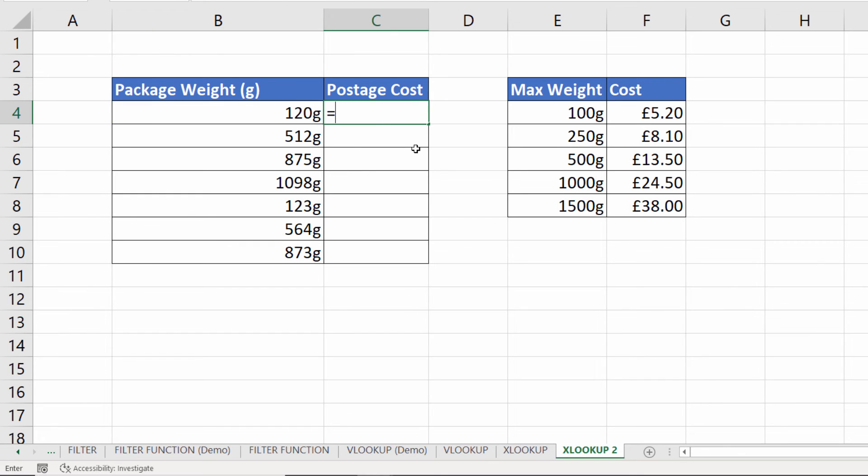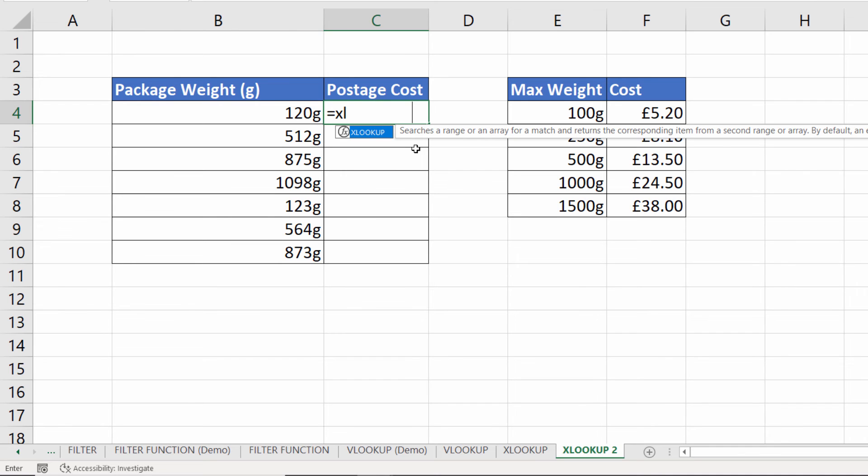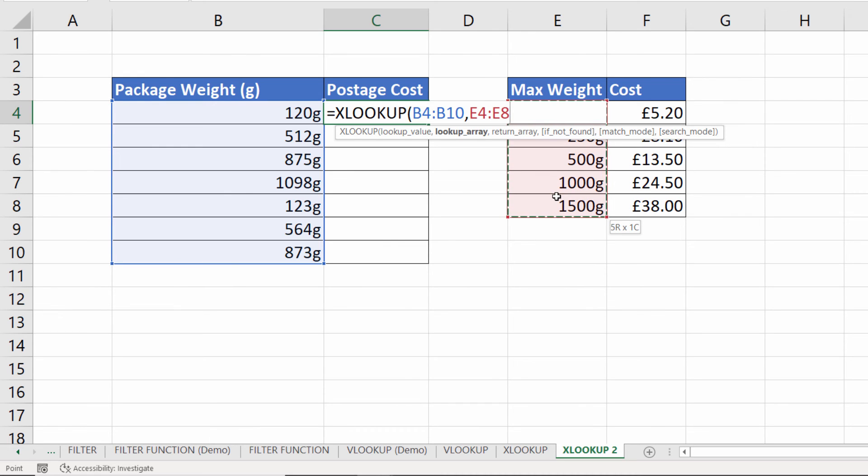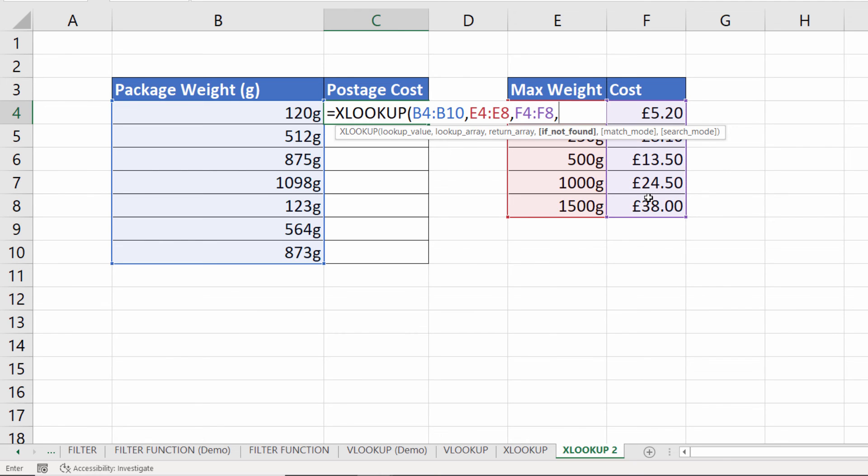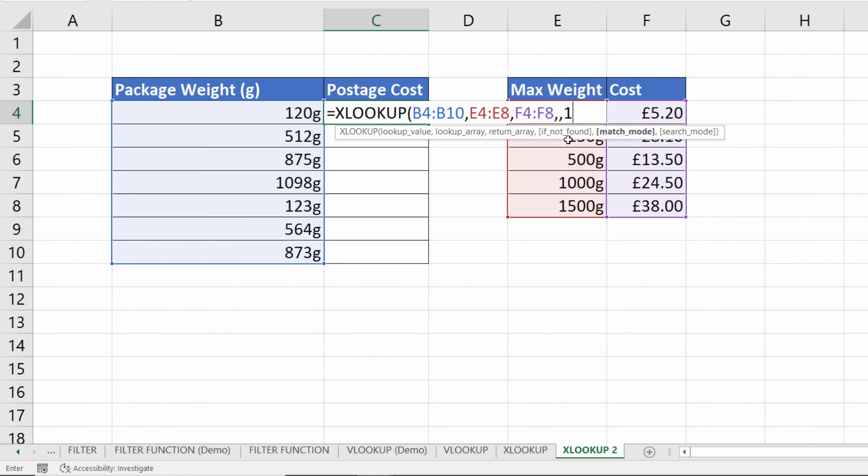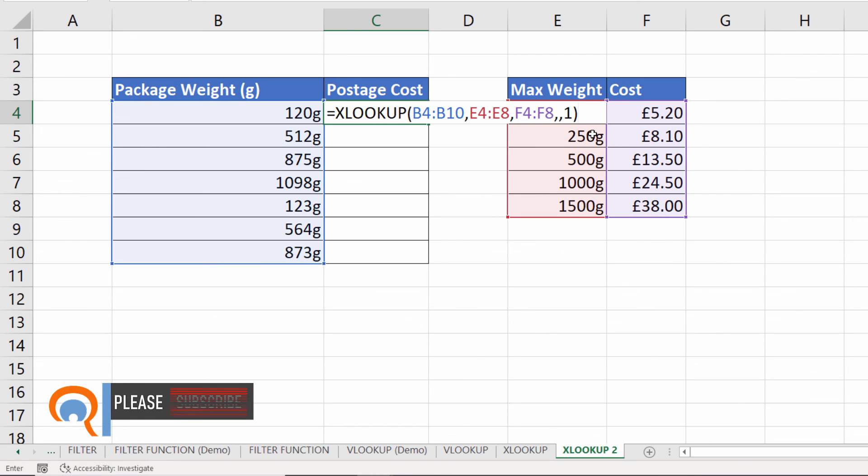I'd have to use XLOOKUP for this. VLOOKUP won't be able to do this particular calculation. I'd look up my package weights, my lookup array would be the weight thresholds in the other table, and the return array would be the costs. If not found we'll leave blank and then my match mode would be exact match or next larger item. In the previous example we used exact match or next smaller item but not for this one. Hopefully you can see why that is. So 120 grams. We don't want that to return £5.20. Unfortunately we have to pay £8.10 so we have to go to the next larger item. If I close the bracket there press enter you can see it returns the correct postage costs.